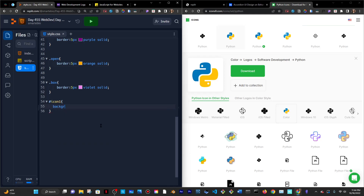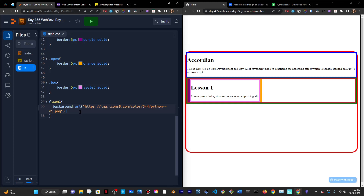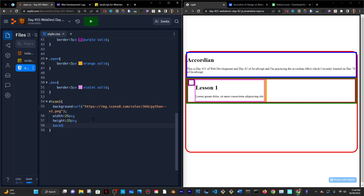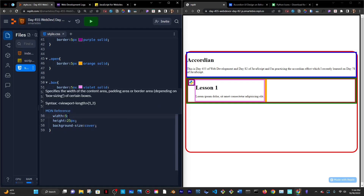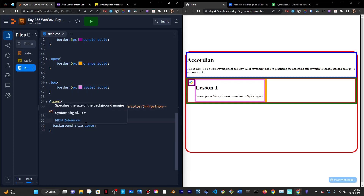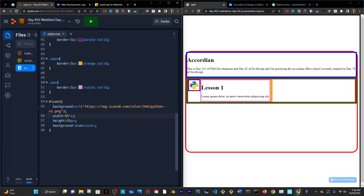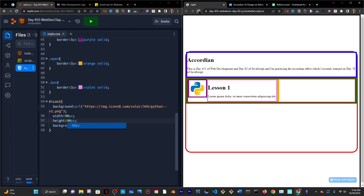I'll paste the URL in, save, reload. I'll give icon-one a width of 25 pixels and height of 25 pixels, and also a background-size of cover so the Python logo covers the entirety of its container. I'll make it a little bigger — 55 pixels by 55 pixels. Actually still too little. What about 90? At this point I'll just do 100.